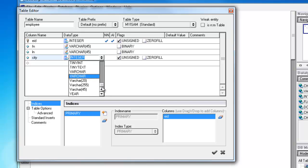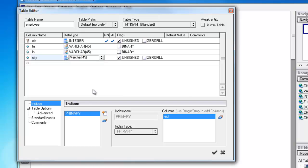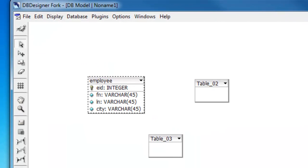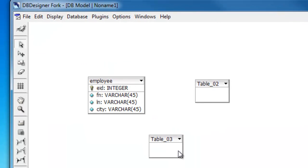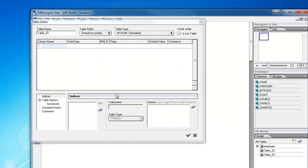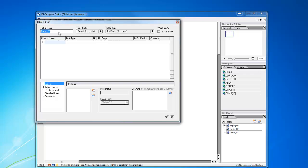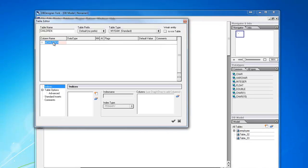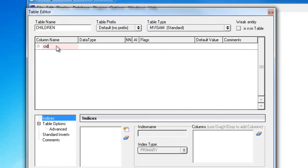And let's see, where was it? Here it is. And click OK. And we'll make another entity. And let's call this Children.